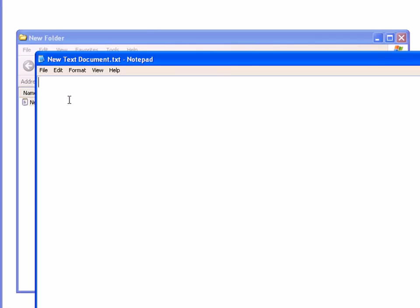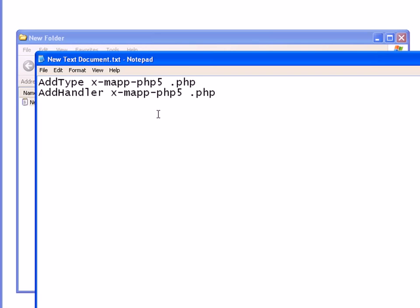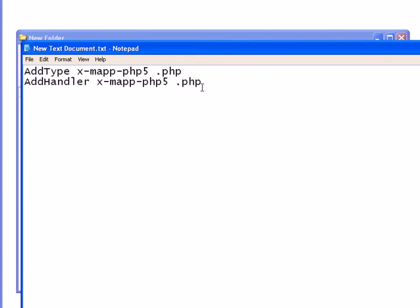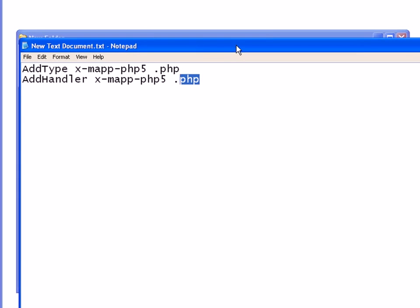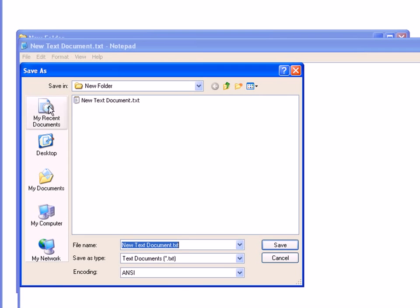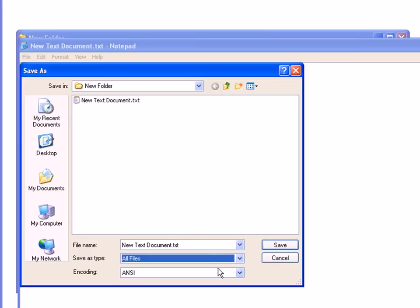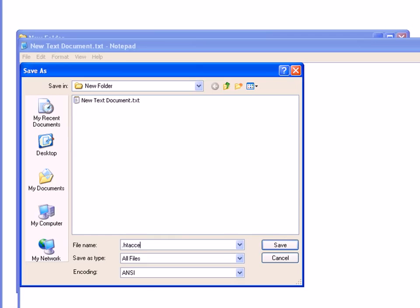So the trick is to create a simple text document, open it up, type the instructions in there, and then save it as .htaccess. Here are the instructions I want to put in there — that basically just tells it to use PHP version 5 when it encounters a .php extension. Now let me save this, select all files, type .htaccess, and save.